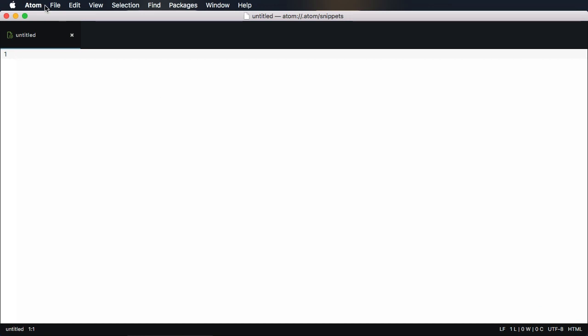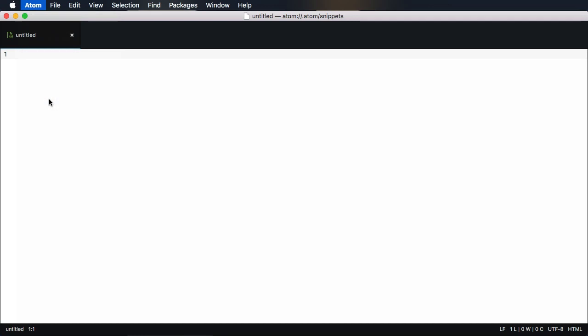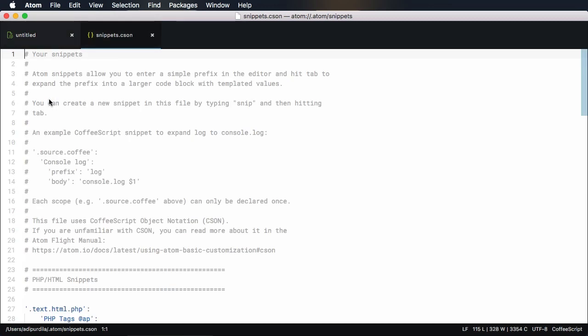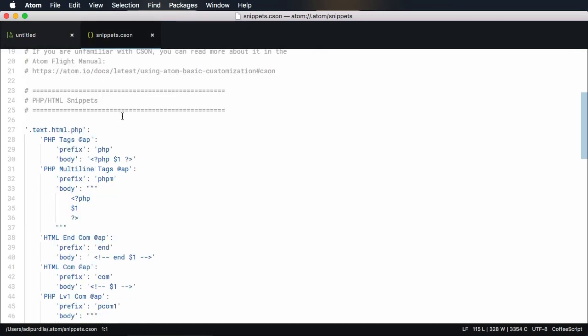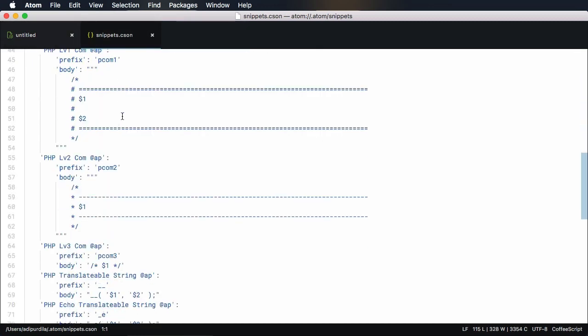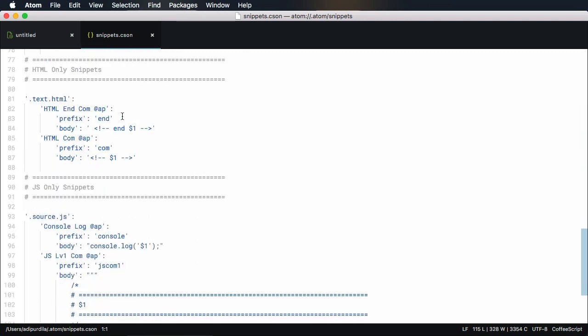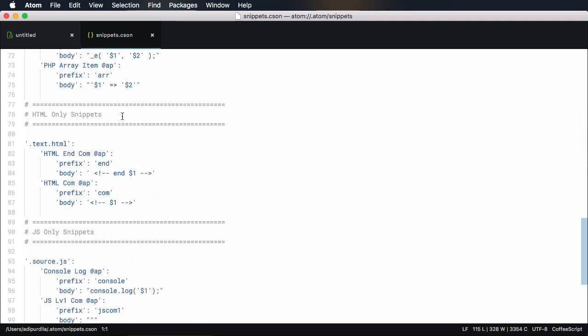First, go to Atom Snippets. Then you need to define your scope, or the file types in which the snippet will be available. You can find the scope list in the video notes. Let's define our scope as HTML.